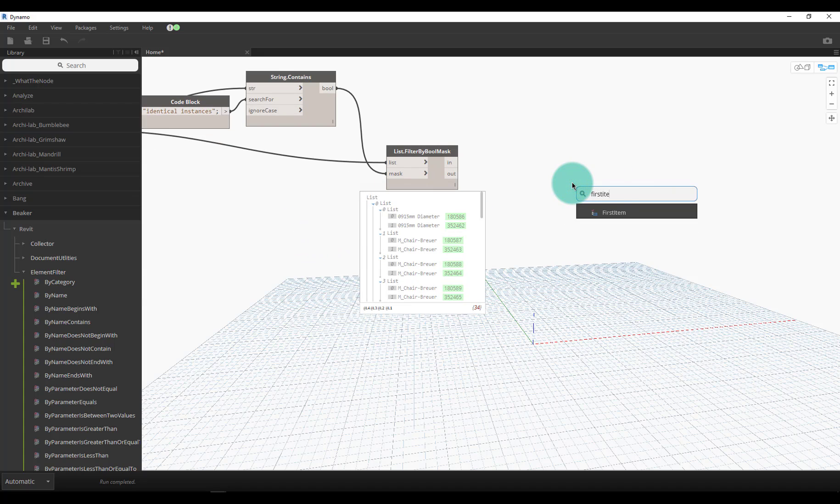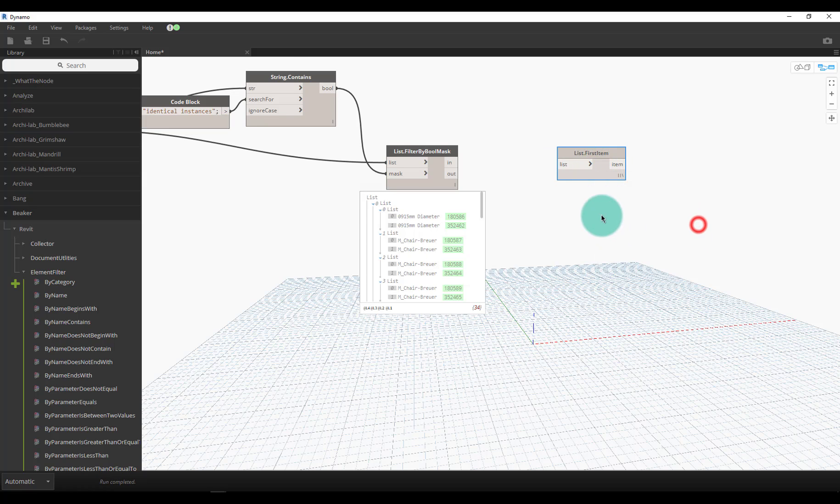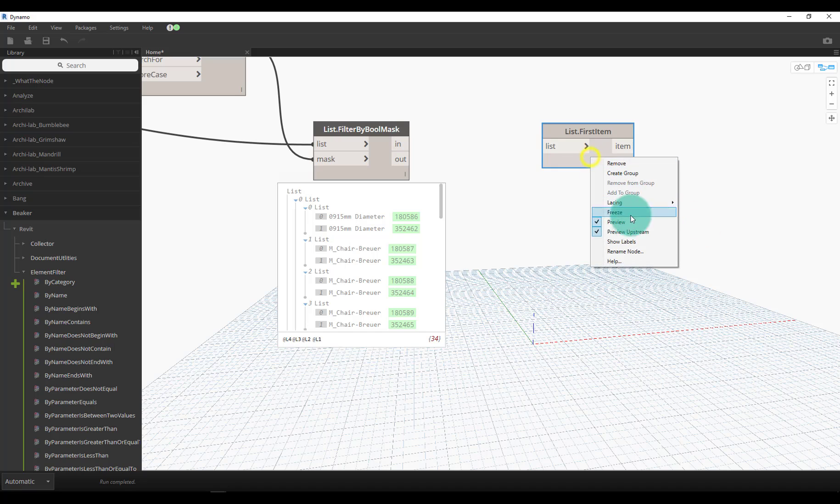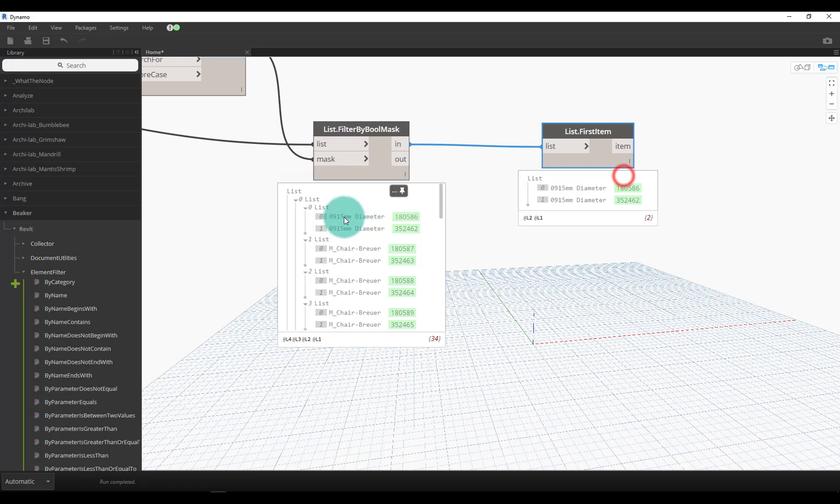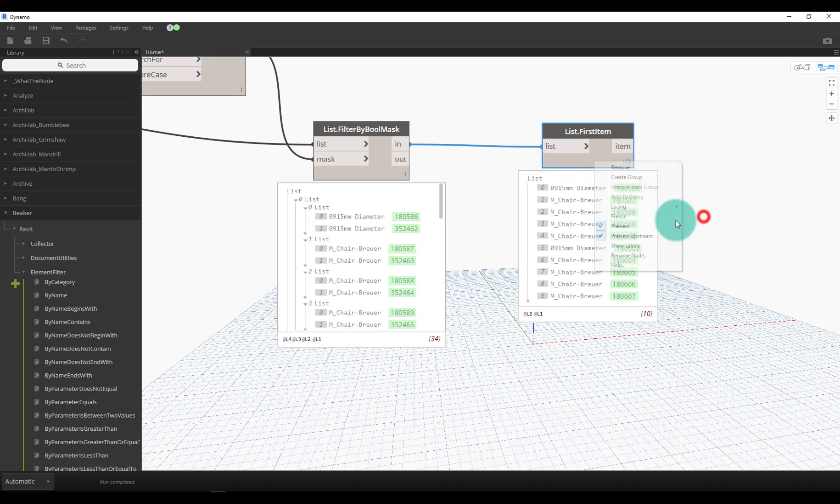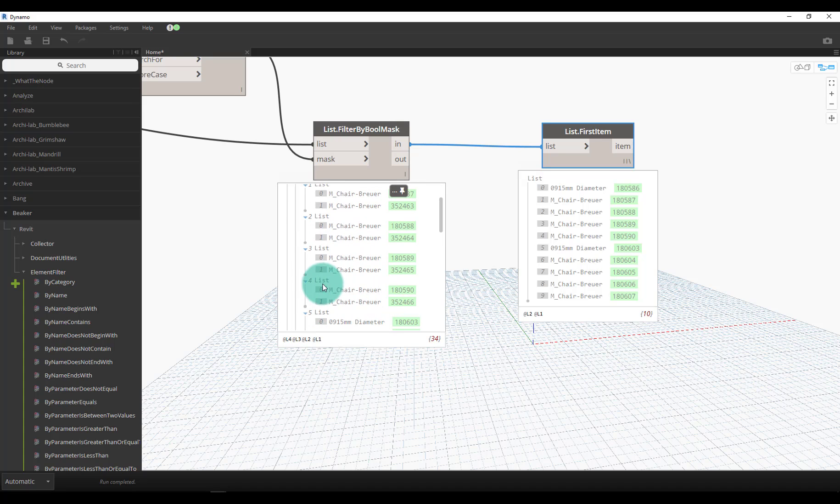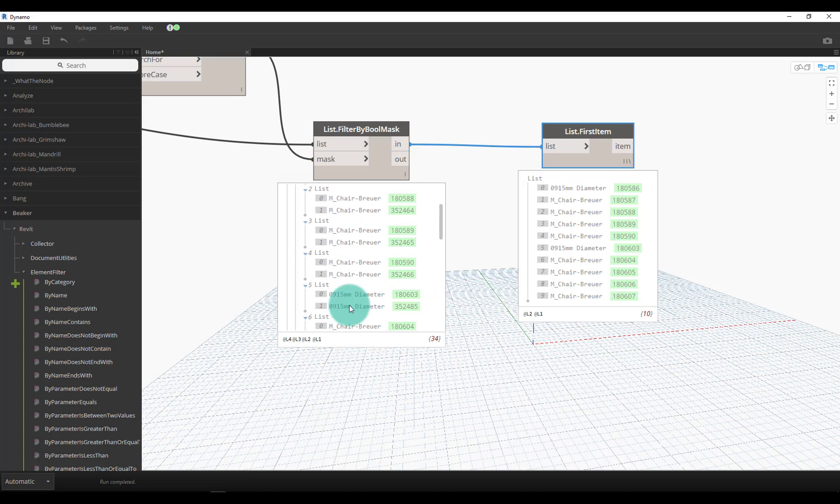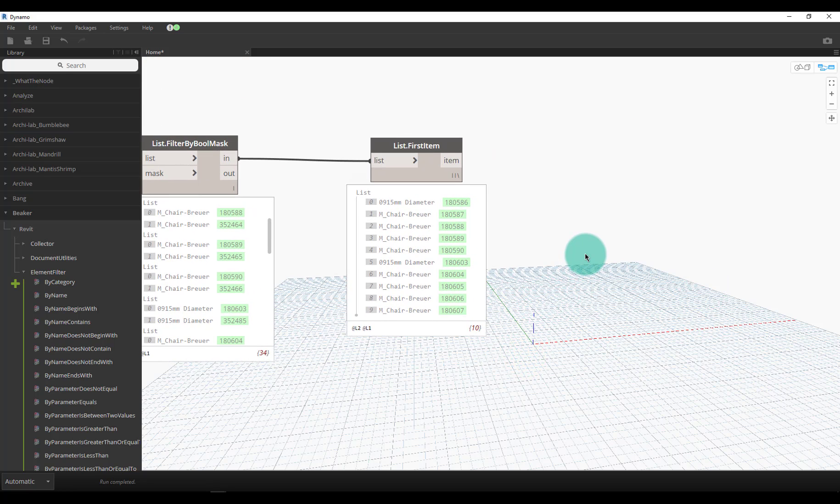It'll actually just grab that first list - that's not necessarily what I want. We could change the lacing to longest and what this node will now do is go through and get the first one from each list. So it's going grab the first one, grab the first one, grab the first one. Once again, we could even isolate this stuff or color code it just to figure out what's going on.